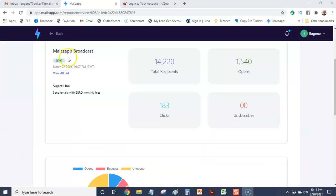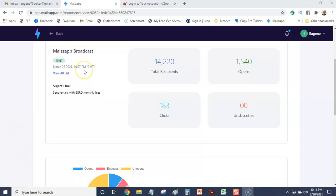Okay, there you can see I sent out on the 28th of March. You can see it was 10 p.m. at night. That's about 48 hours ago. I sent to my email list of 14,220 subscribers.